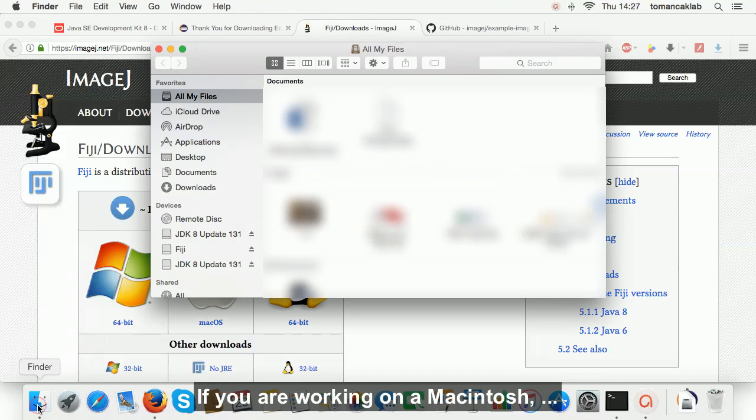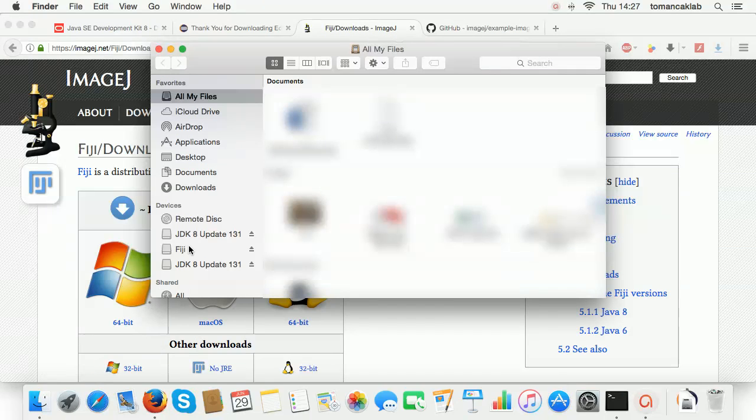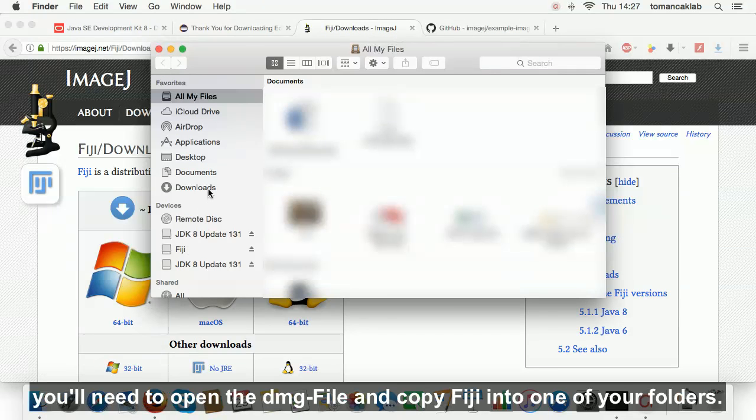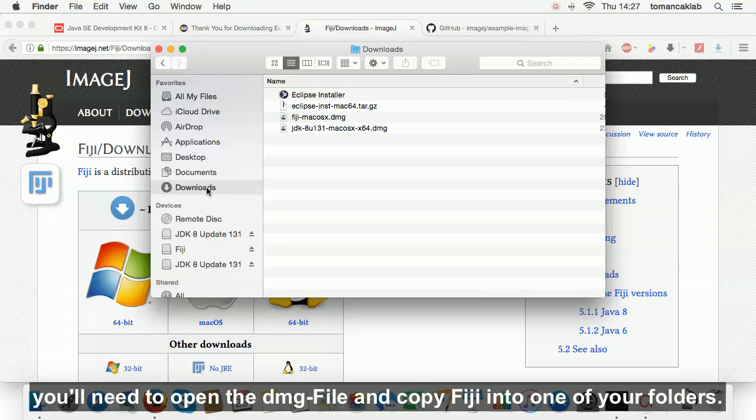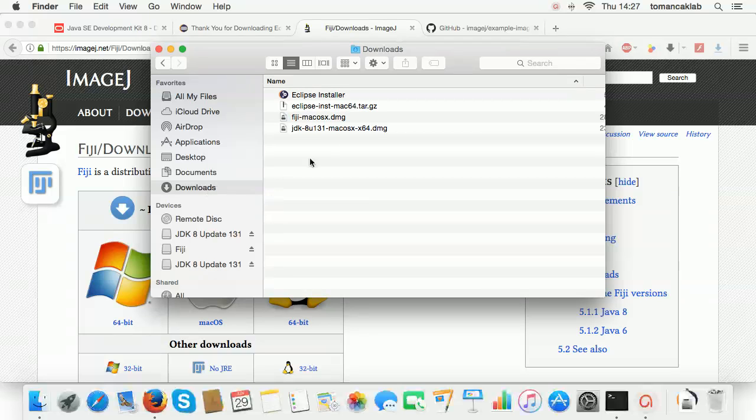If you are working on a Macintosh, you'll need to open the DMG file and copy Fiji into one of your folders.